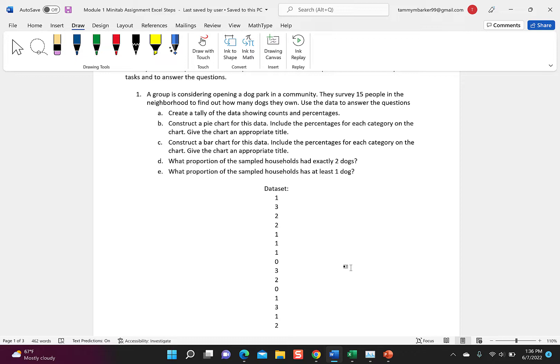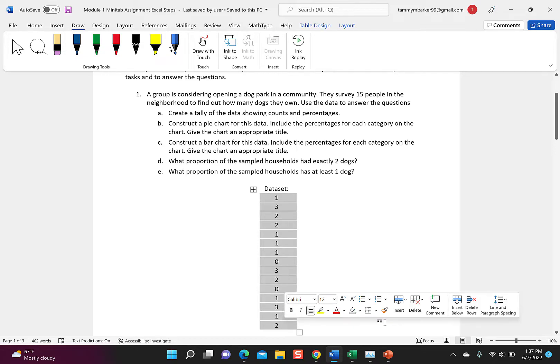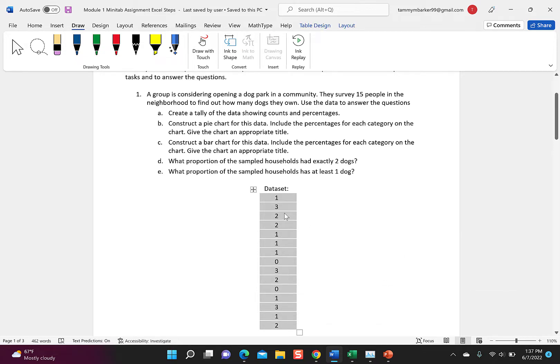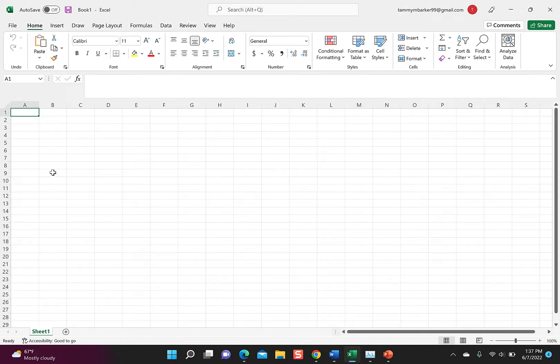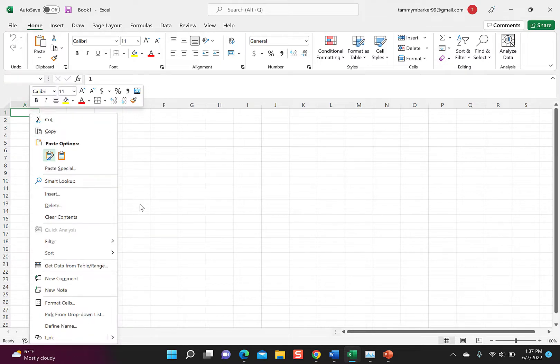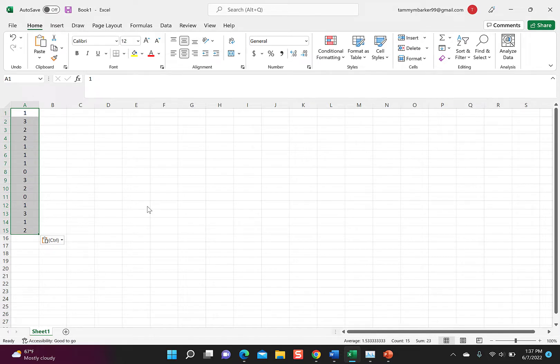The first problem says a group is considering opening a dog park in a community — they surveyed 15 people in the neighborhood to find out how many dogs they own. Use the data to answer the questions. It first says create a tally of the data showing the counts and percentages. When you look at this data set and highlight it, it's really a table, so I'm going to right-click to copy it and paste it into Excel.